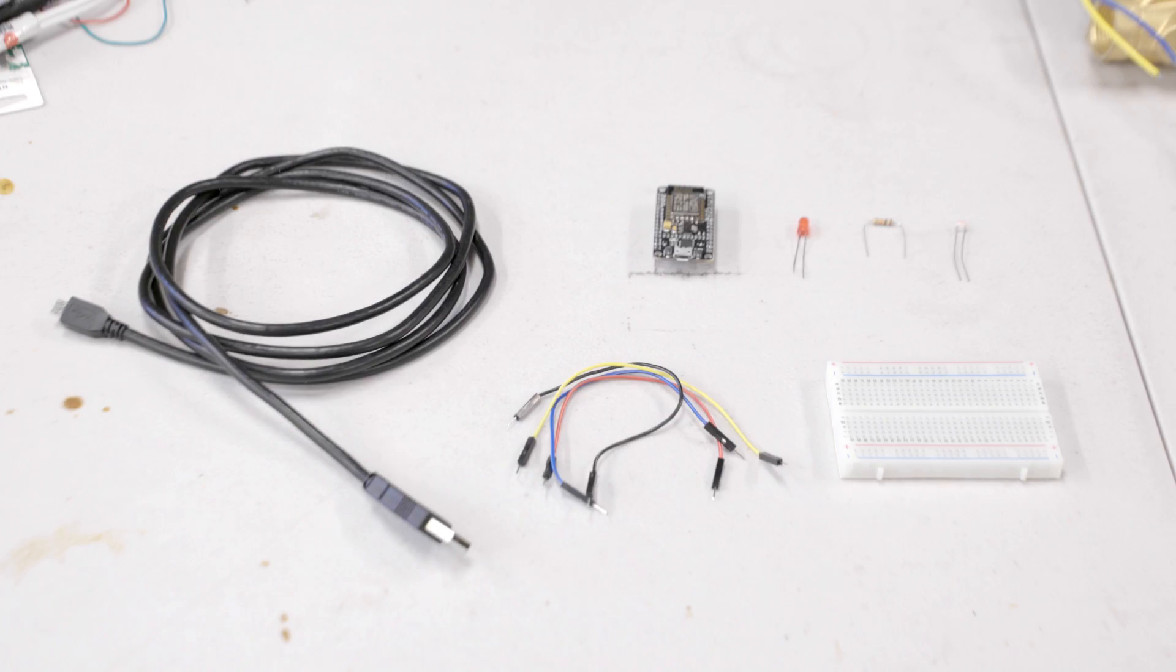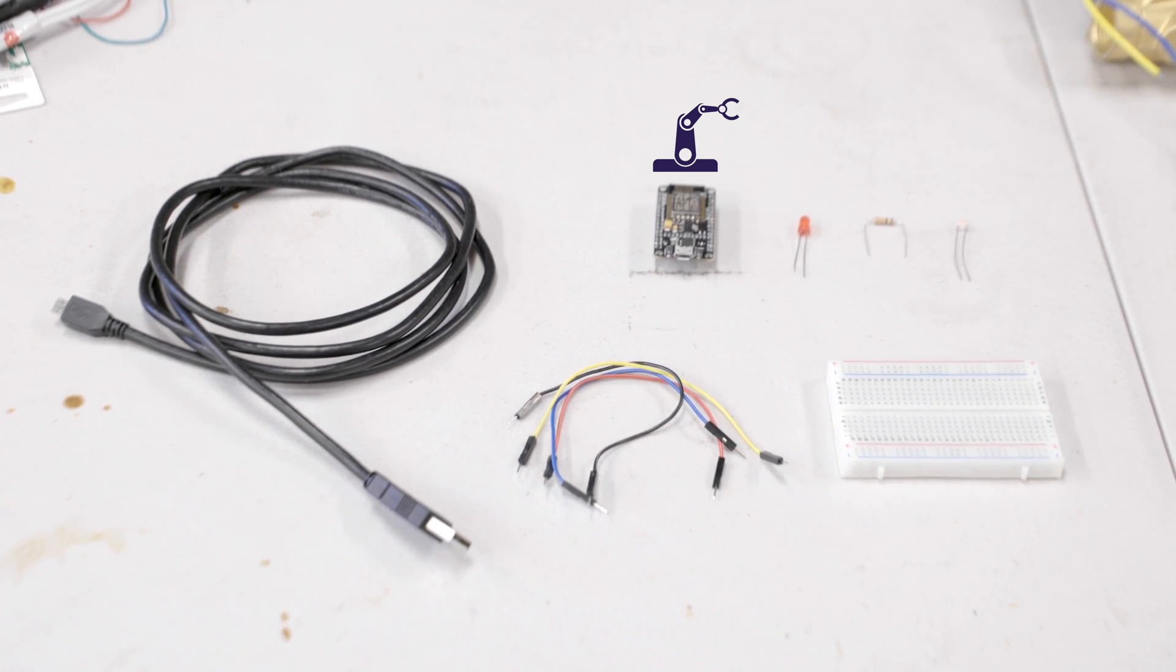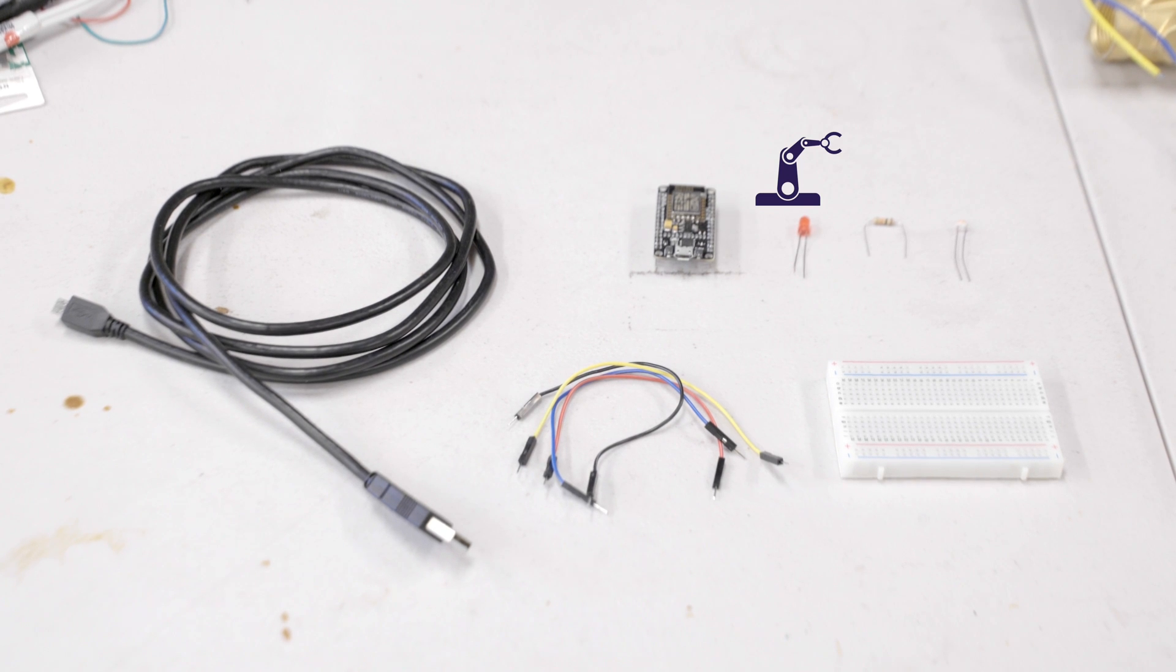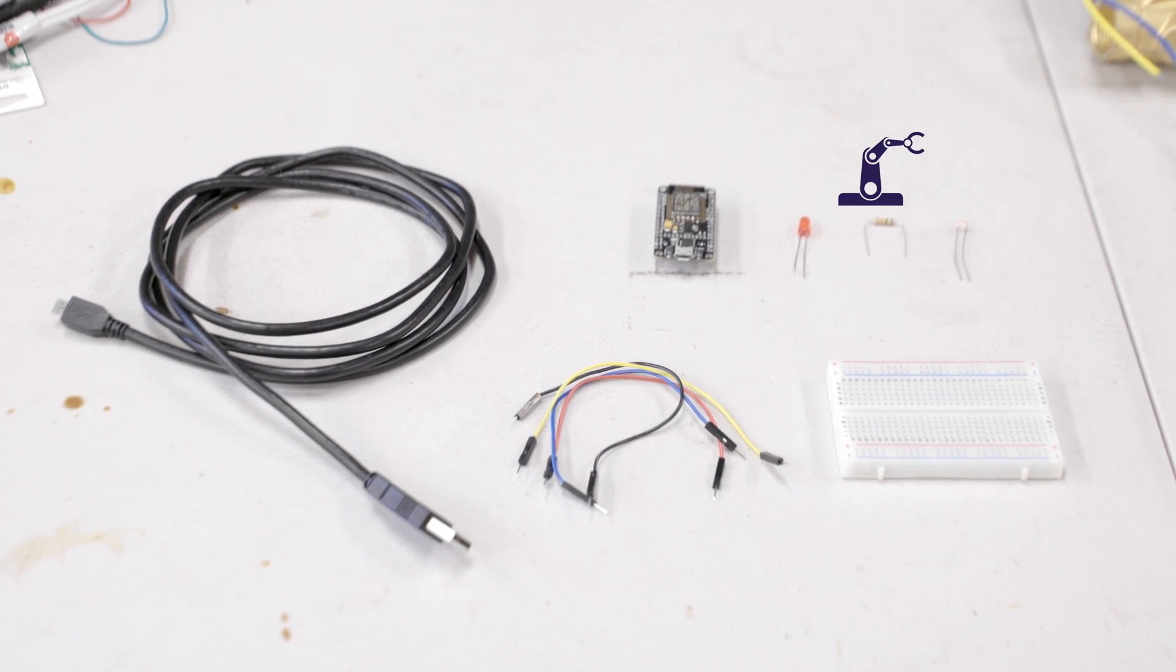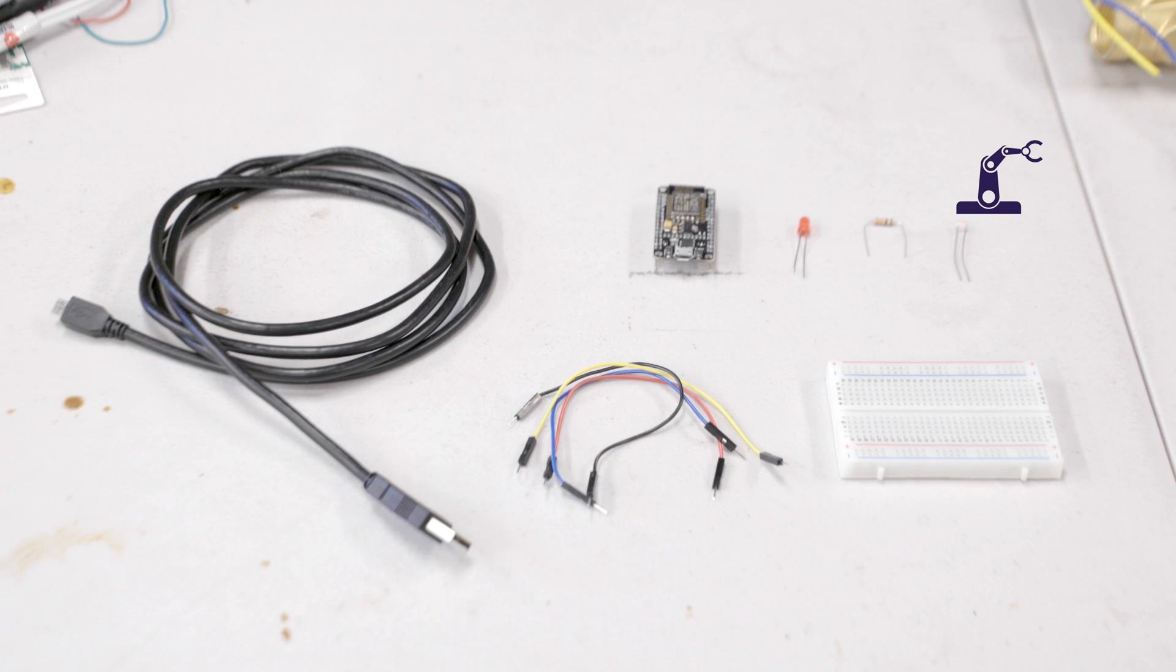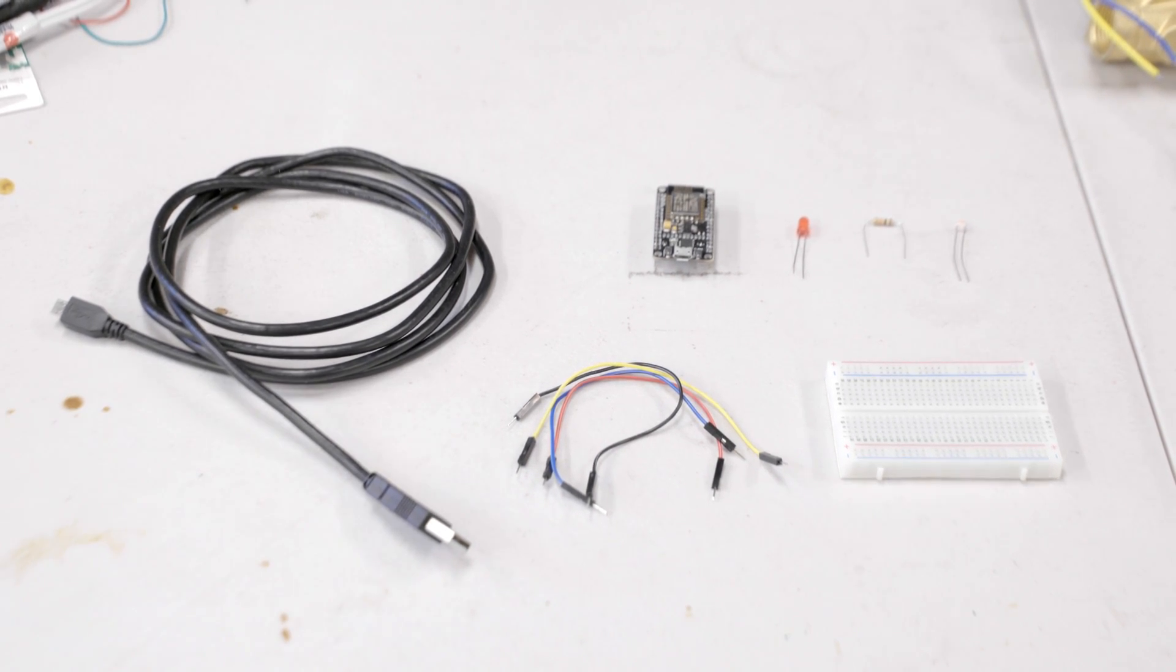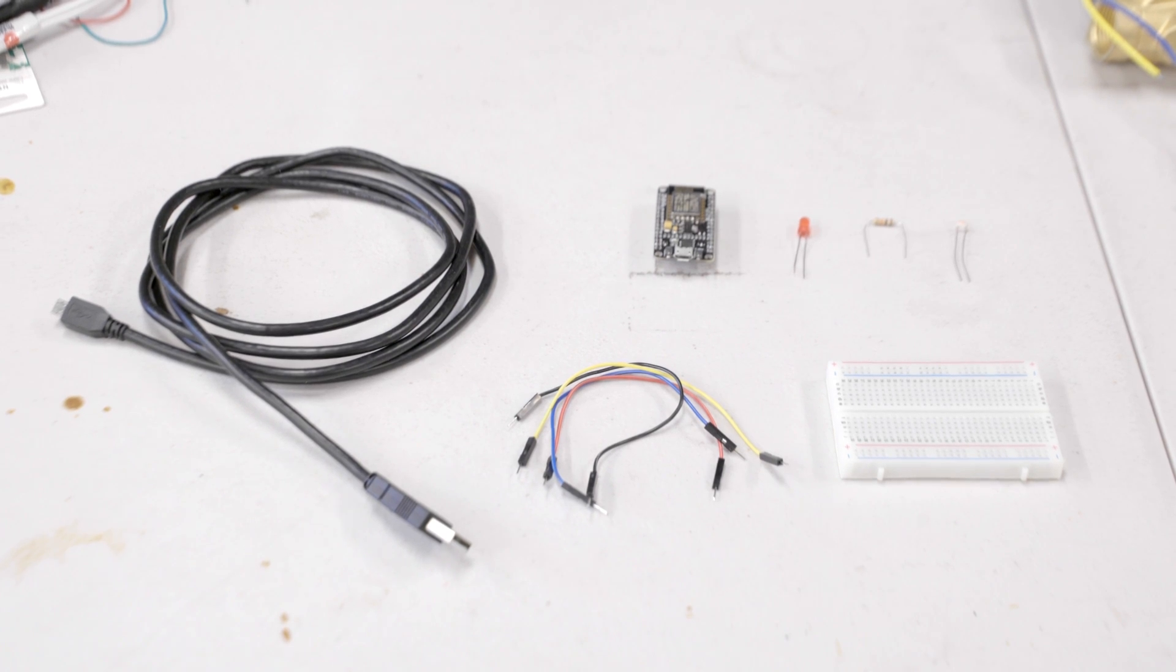For this project you'll need a NodeMCU ESP8266 development board, a micro USB cord, an LED, a 10K resistor, some jumper wires, a photo resistor, and a breadboard. As always, links to all the parts needed for this video are in the description.